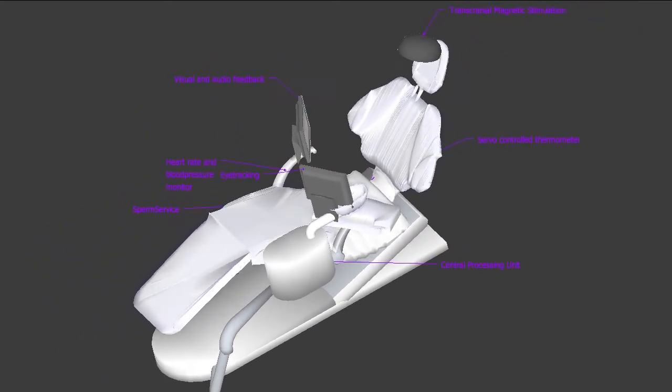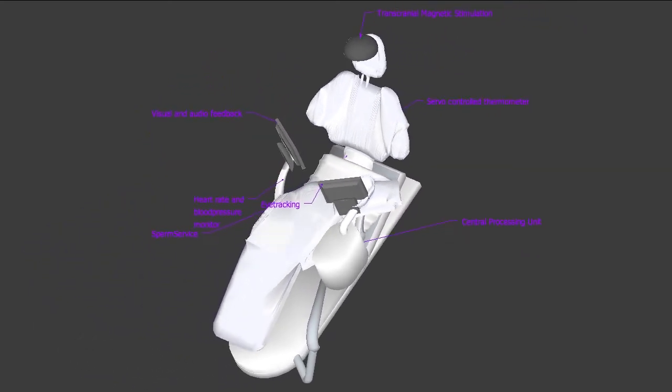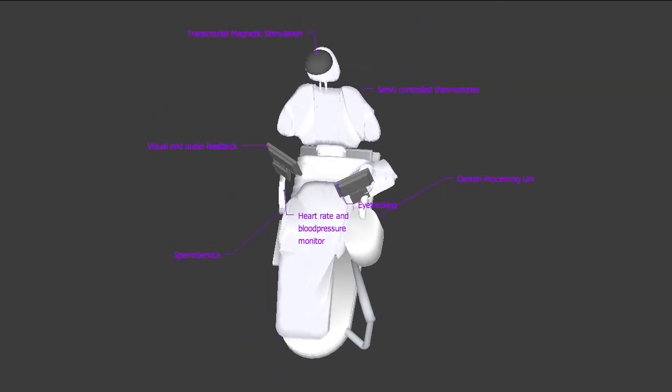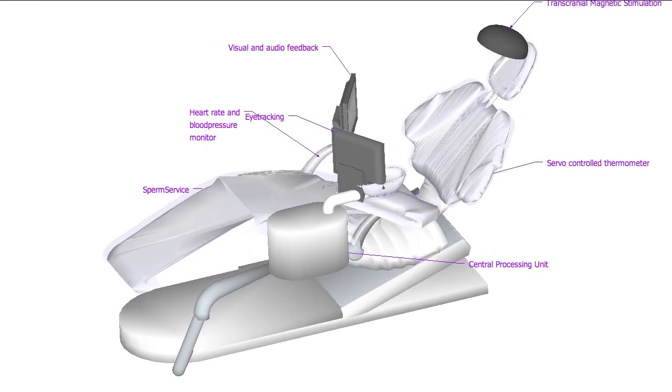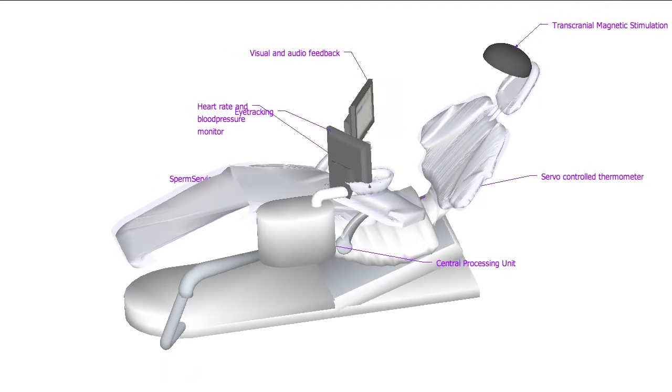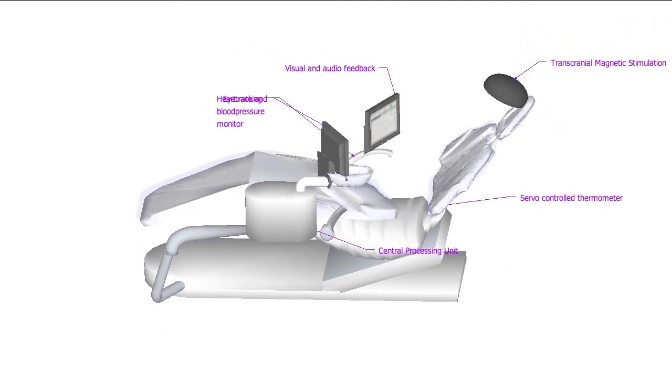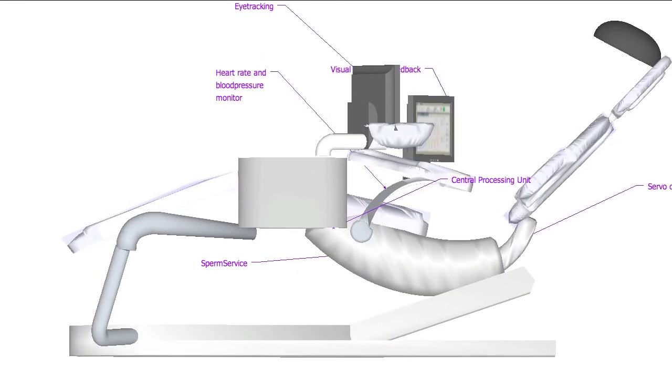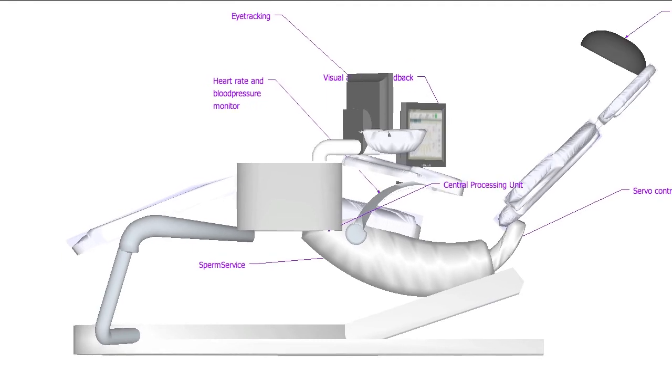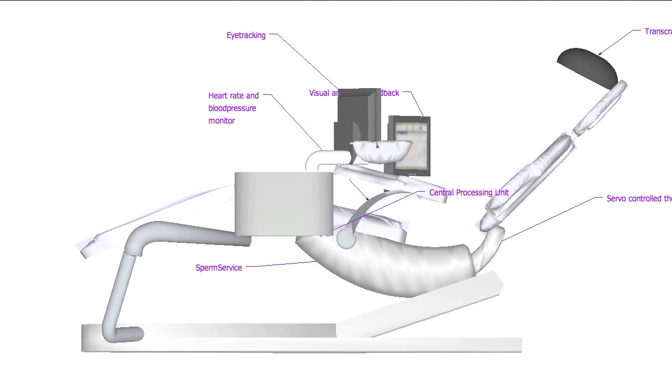It offers transcranial magnetic stimulation and electroshocks to keep your body fit. And with our patented sperm service, you never have to choose when or with whom to have children. Based on your profile, the system will find the right donor or recipient.